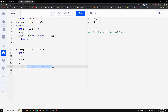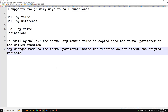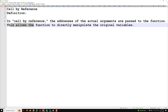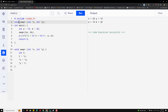Now let's look at call by reference, another important concept. In call by reference, the address of the actual arguments is passed to the function. We are not passing the value — we are passing the address. Whatever value is present at that address, if you change it, the value will automatically be changed in the original data as well. This allows the function to directly manipulate the original variables.